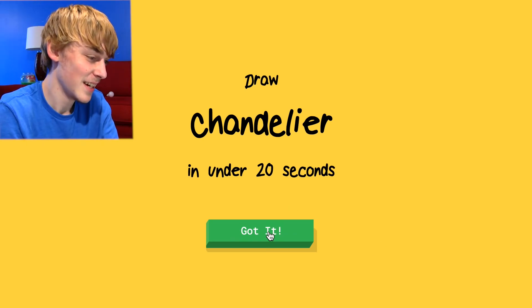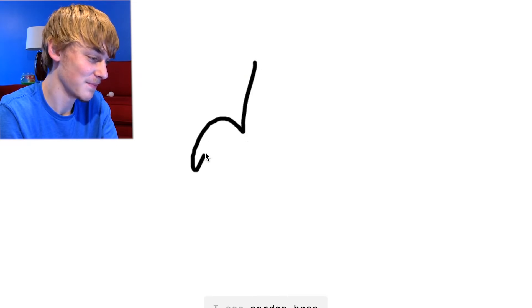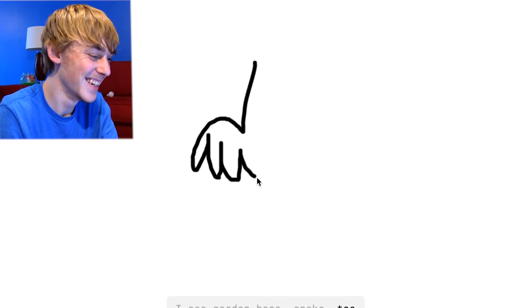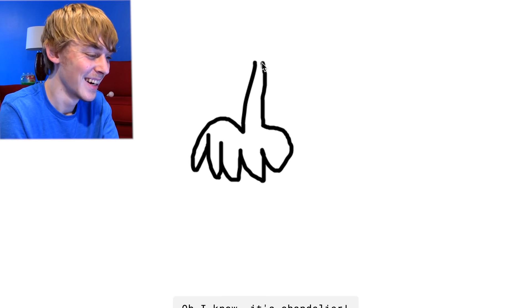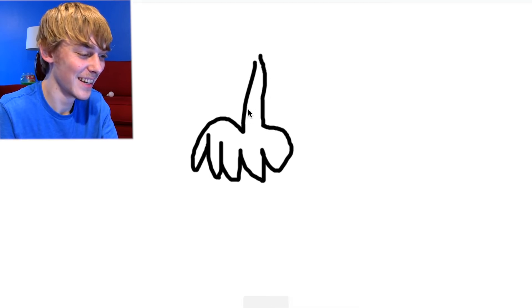Draw a chandelier. All right, here we go. I see garden hose or snake or toe or dog, pants or nose. Oh, I know it's chandelier.